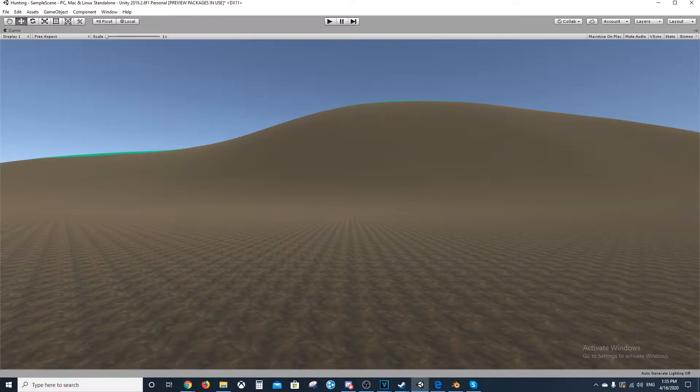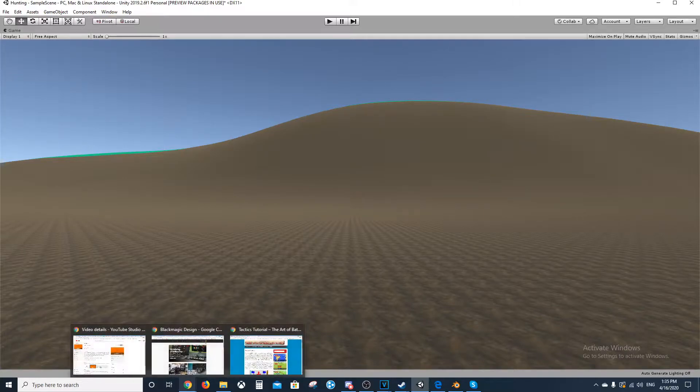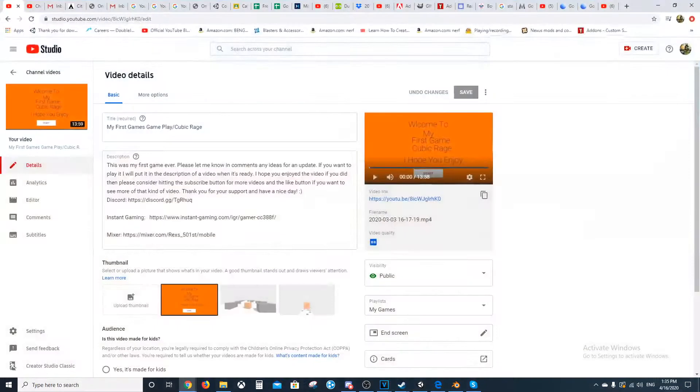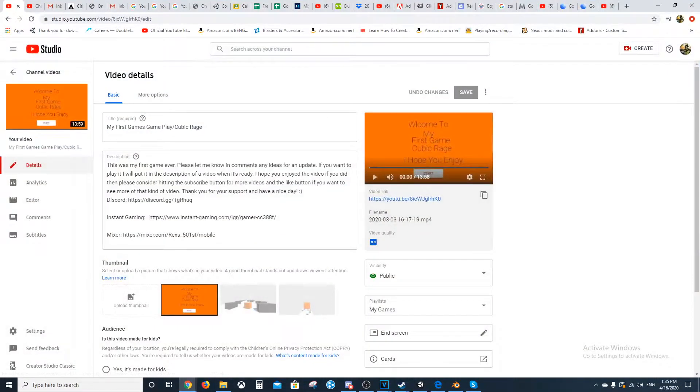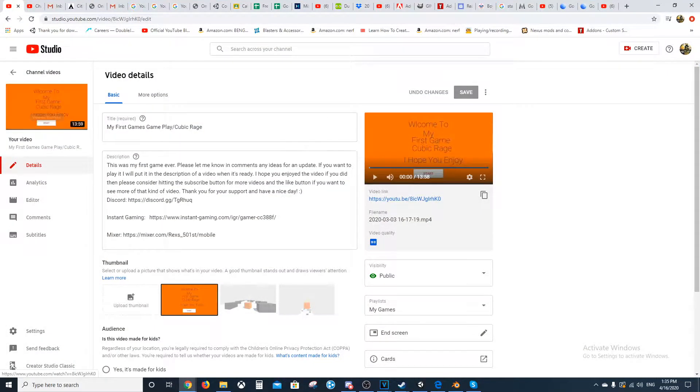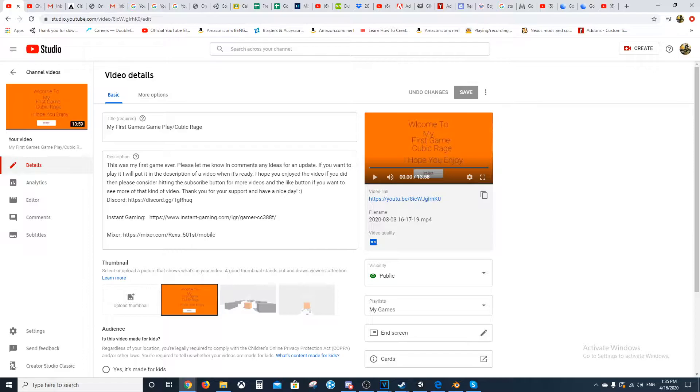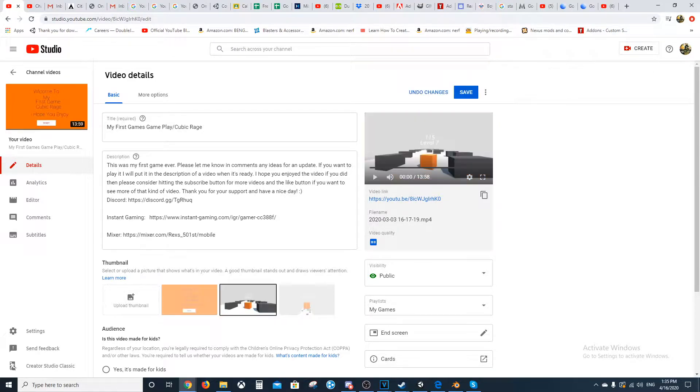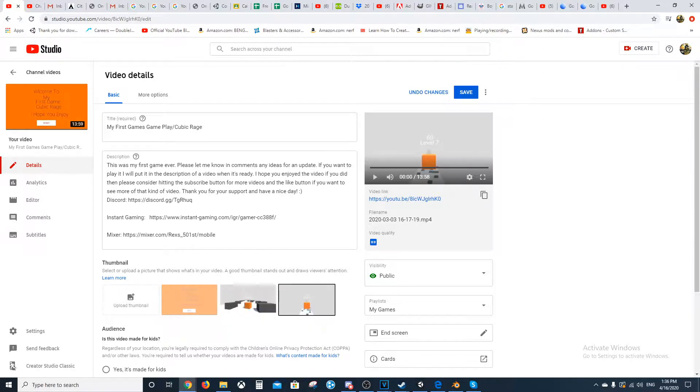But if you guys remember, a little while ago on my channel, I posted about my first game, which was Cubic Rage, that I had a lot of fun with doing and then really wanted to get into more game development.